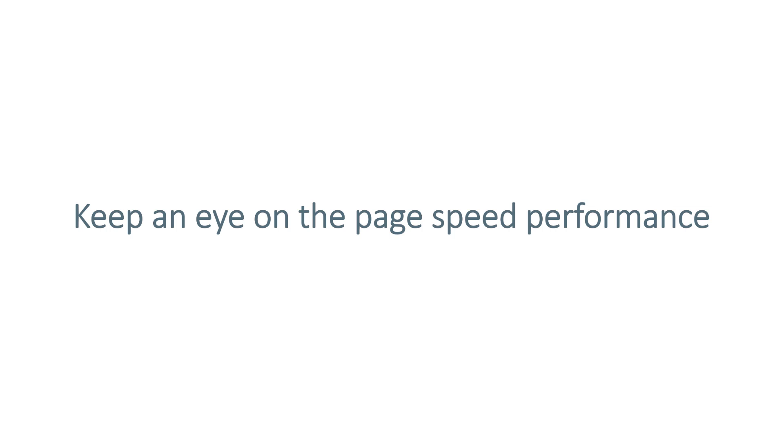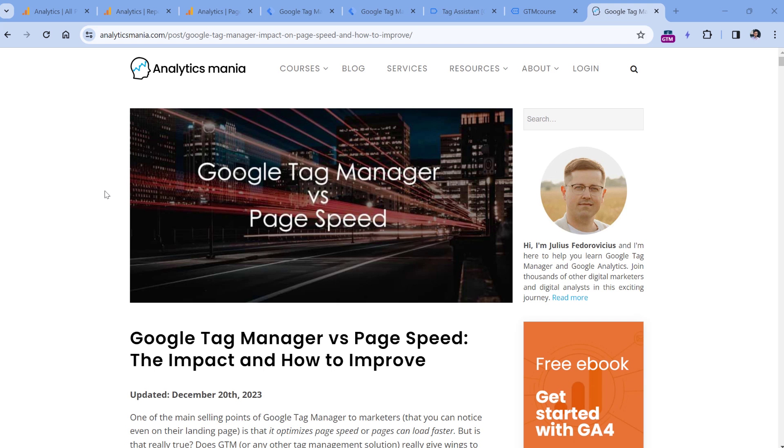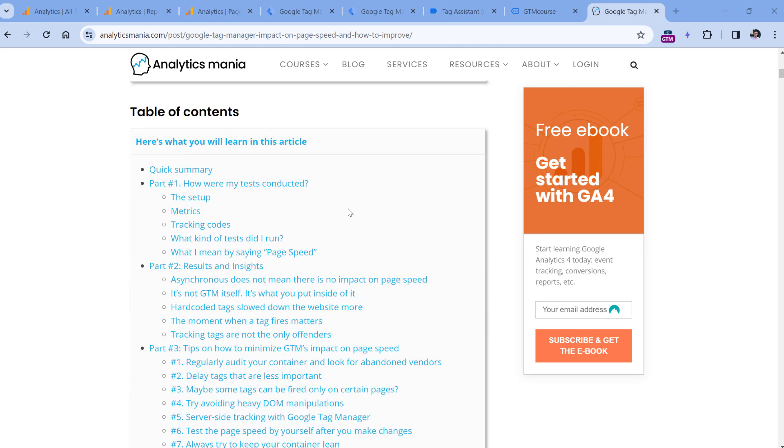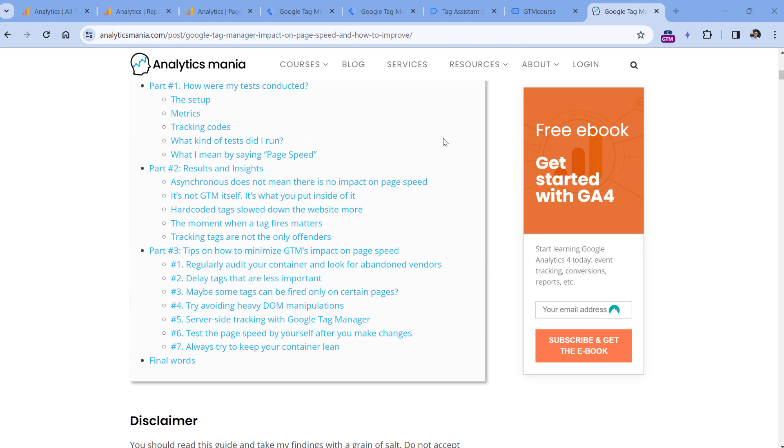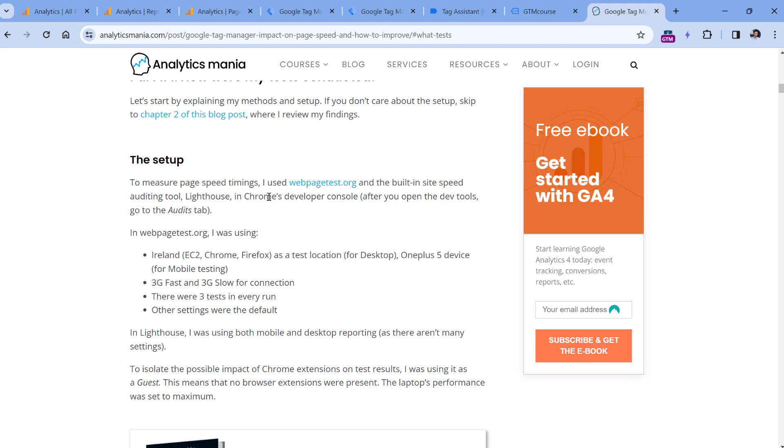I have even written a blog post about the impact of Google Tag Manager and tags on page speed, I will post a link to it below the video. So my main idea is that you should definitely read this blog post. And here I mentioned several things, for example, how to test your page speed, and there are several websites that you can use. For example, I often use webpagetest.org.